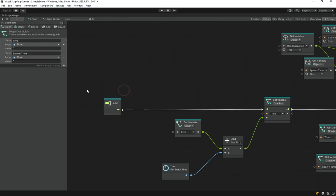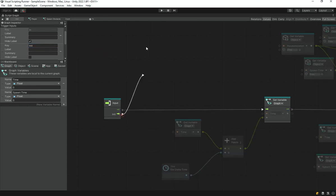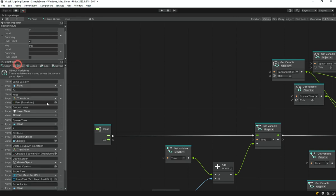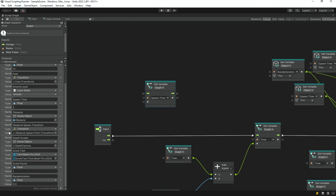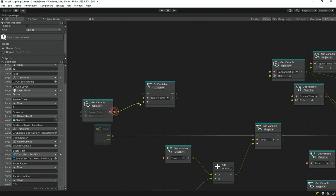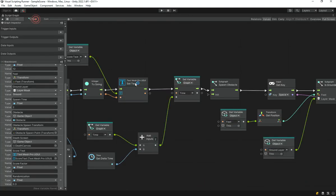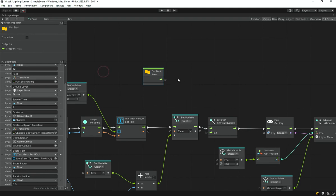Since this subgraph doesn't have a start method, we add another trigger input called 'init'. In the initialization function we get the object variable 'spawnTime' and set the graph variable 'spawnTime' to it. Then in the player graph, we add an On Start method and call this 'init' trigger on the spawning subgraph, so the variable is initialized at game start.